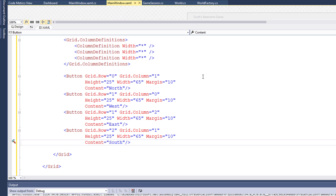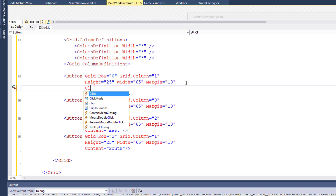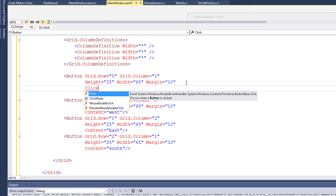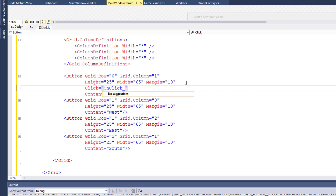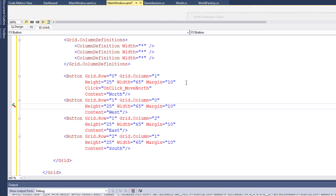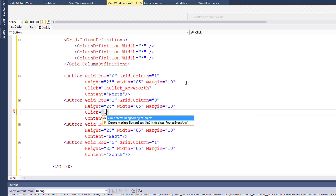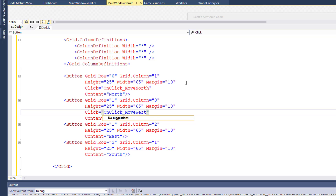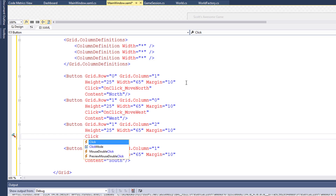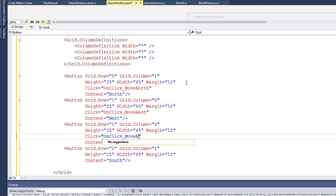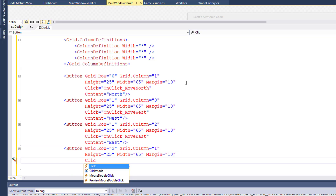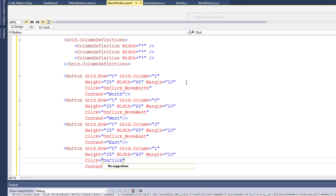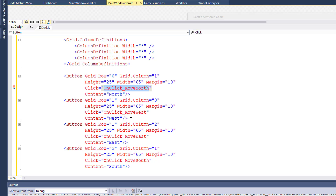I'll stop the program, and in the XAML I'll add a click attribute to each of these buttons. This will tell the program what function to run when you click one of the buttons. I'll name this function onClickMoveNorth, and then I'll add a click event for each of the other buttons: onClickMoveWest, onClickMoveEast, and onClickMoveSouth. All these click methods are in red because we're saying you need to run this function, but we don't have the function yet.